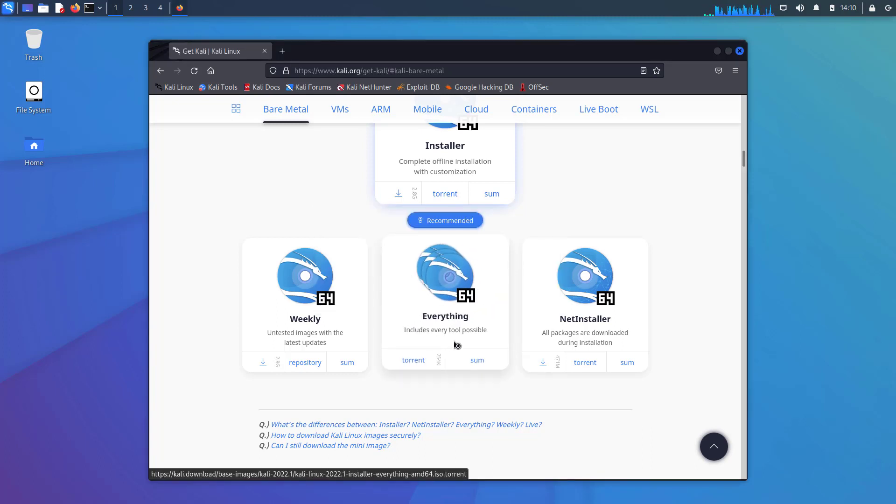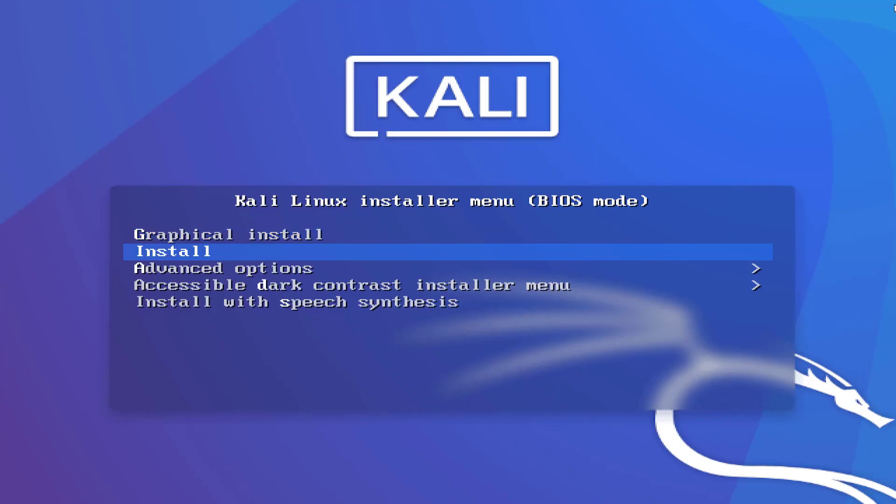The next update is Accessibility, talk to me. To help blind and visually impaired users, this update comes with speech synthesis in the Kali setup. The sound driver problem is fixed in this update.